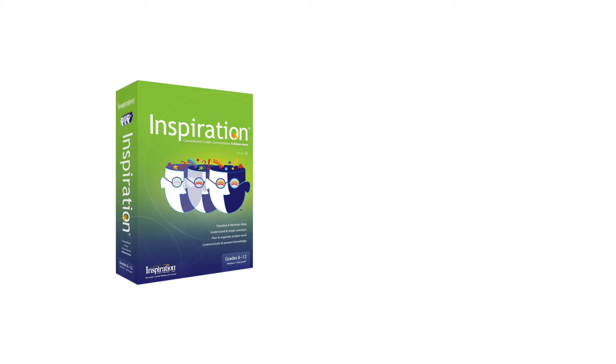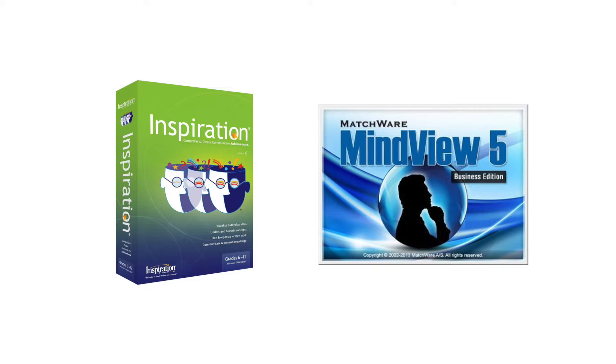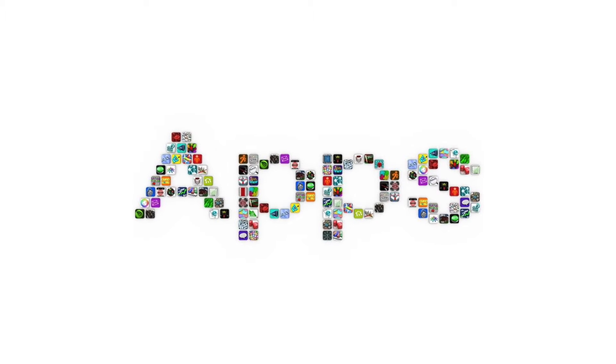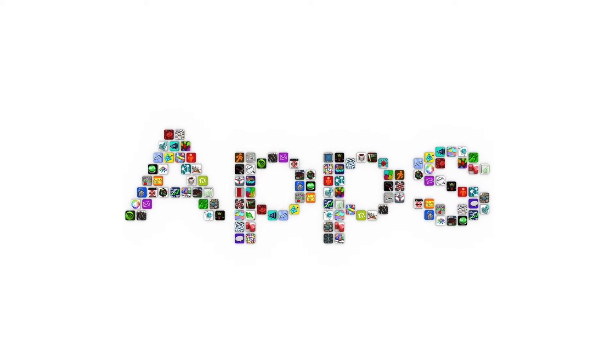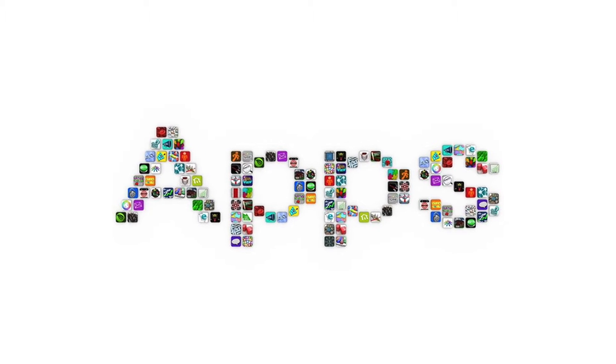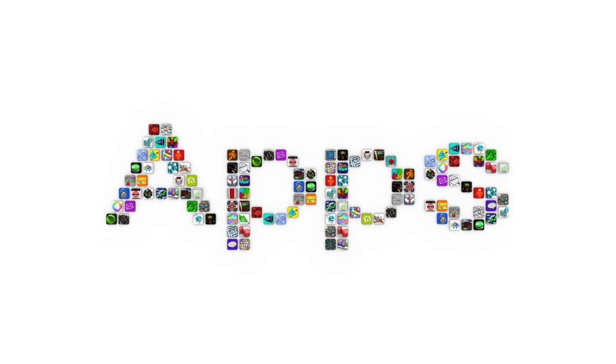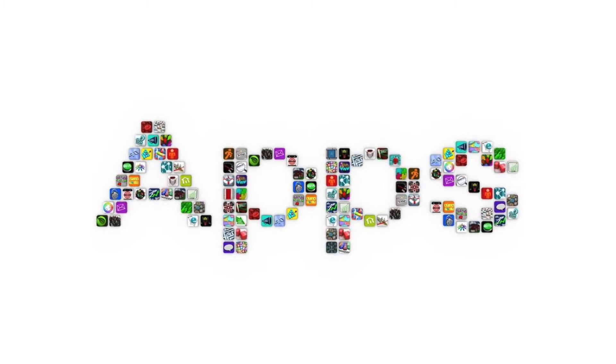There are several varieties of mind mapping software available, including Inspiration and Matchware. Apps are another assistive technology solution that can change the way you take notes.